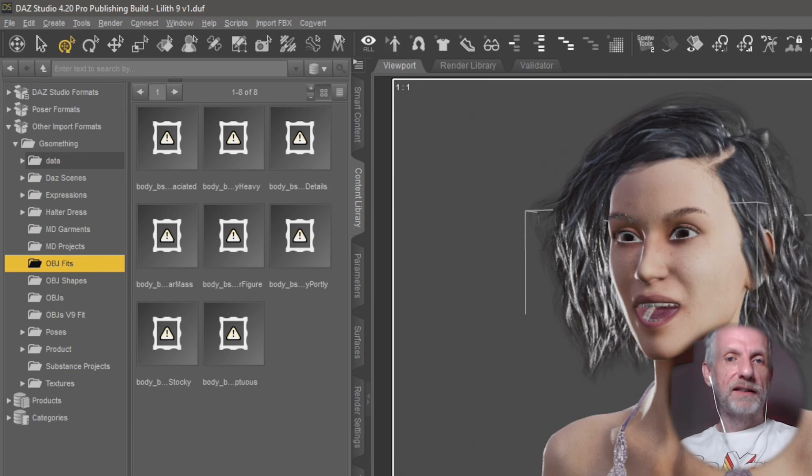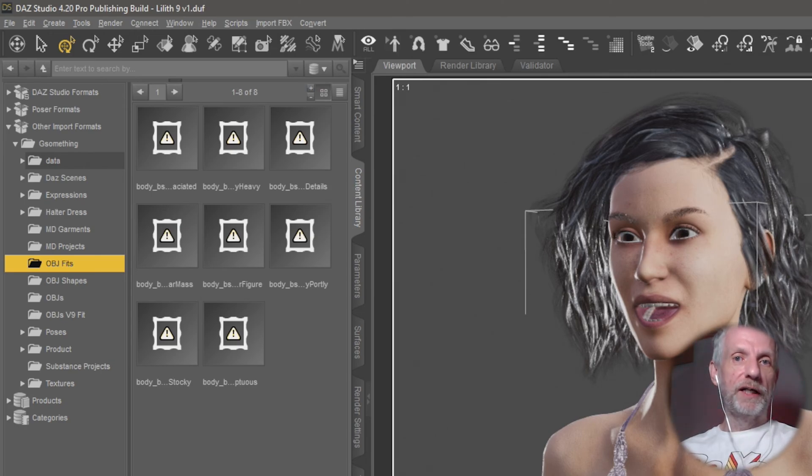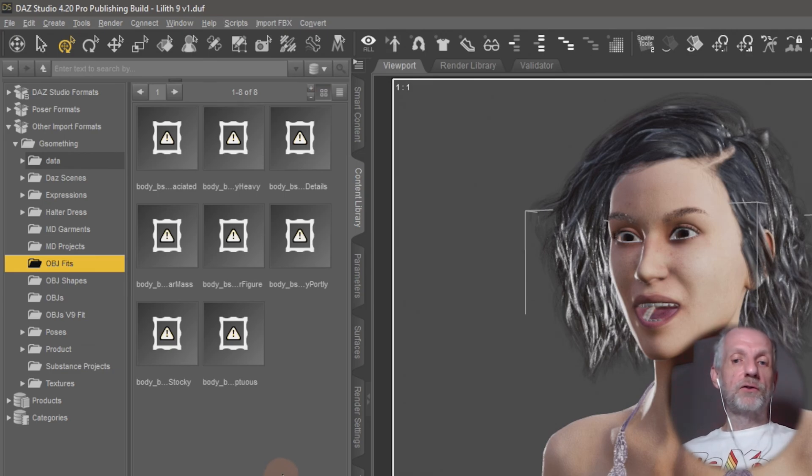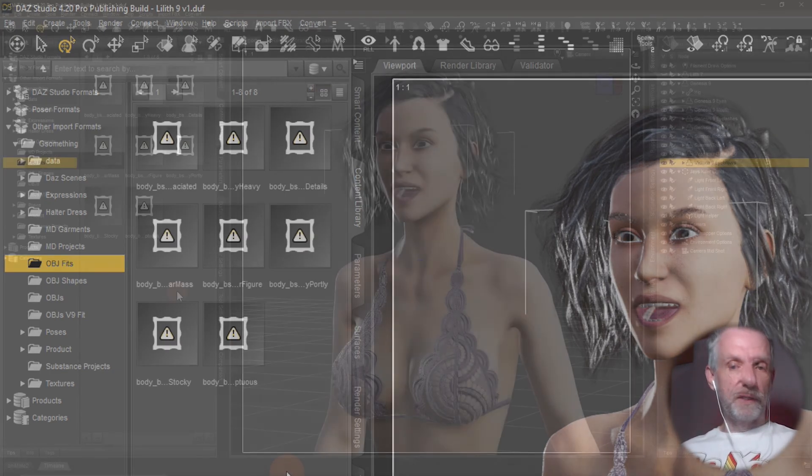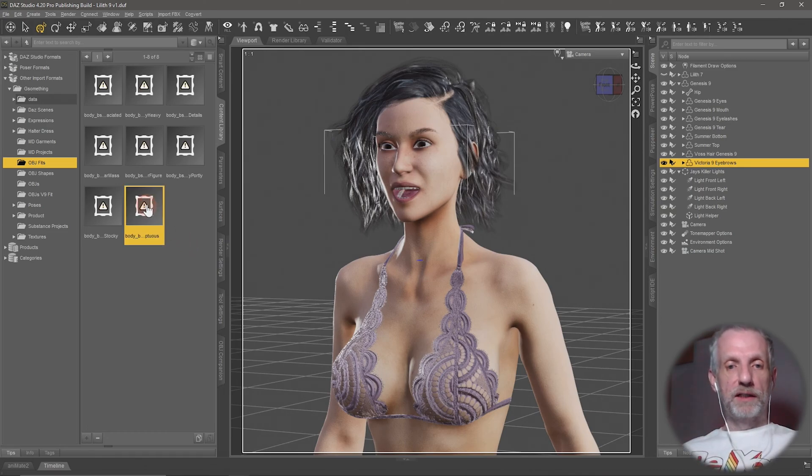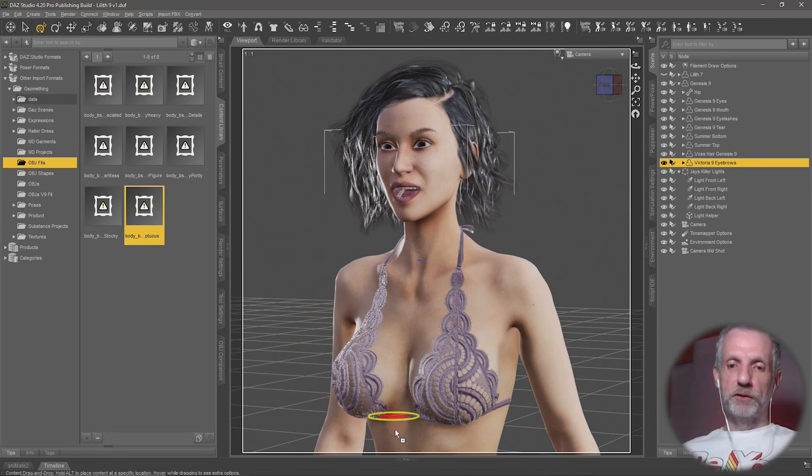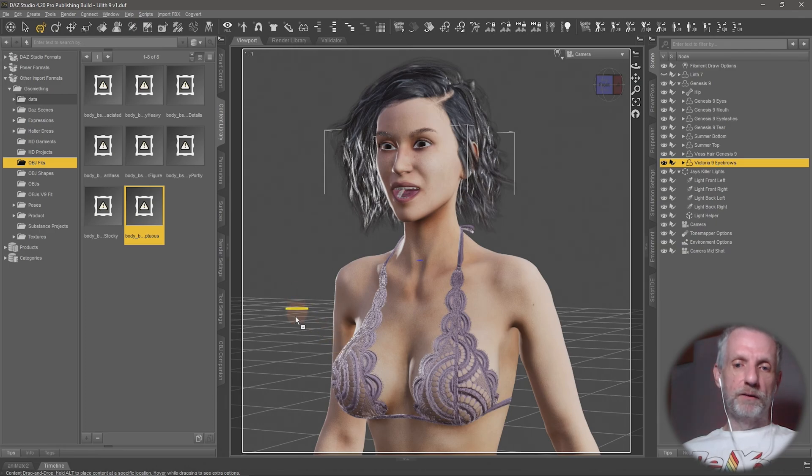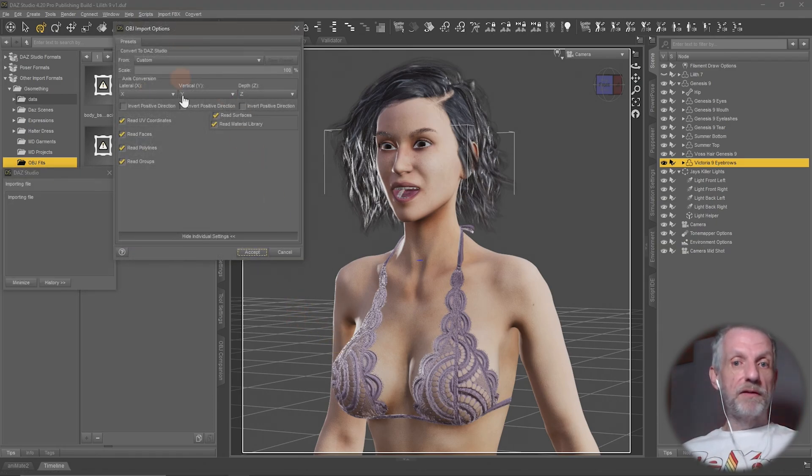So if you had something from other marketplaces and you only had a bunch of OBJs and you want to bring those in, you can literally just treat them like you would. You can double-click them to bring them into the center, or you Alt left-click and drag them to put them into a position wherever you need them to be. So very cool.